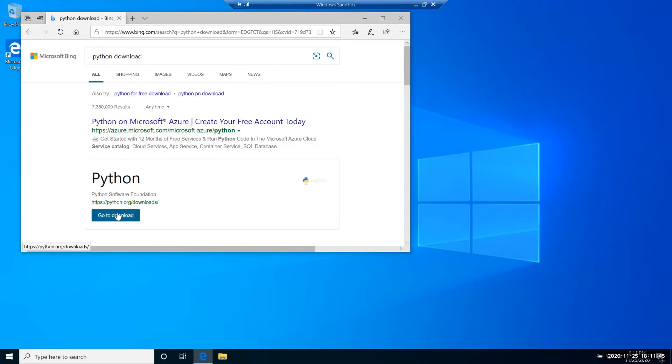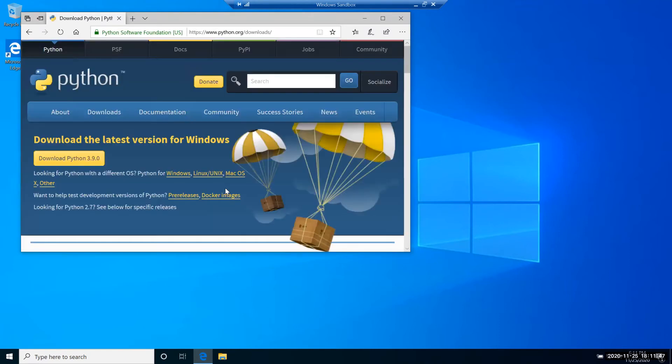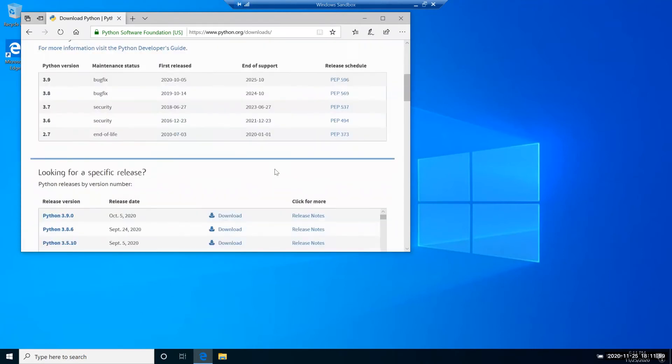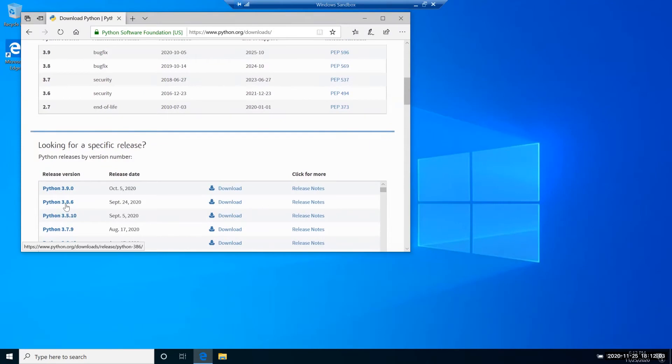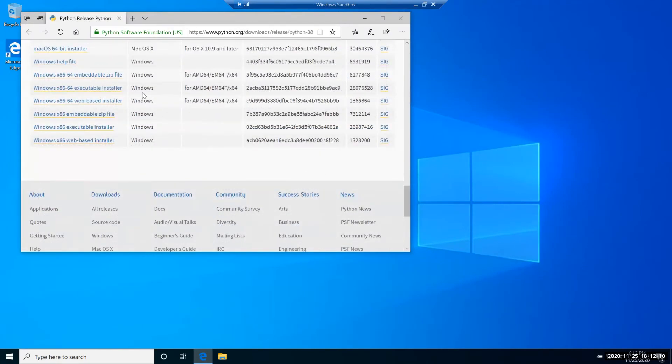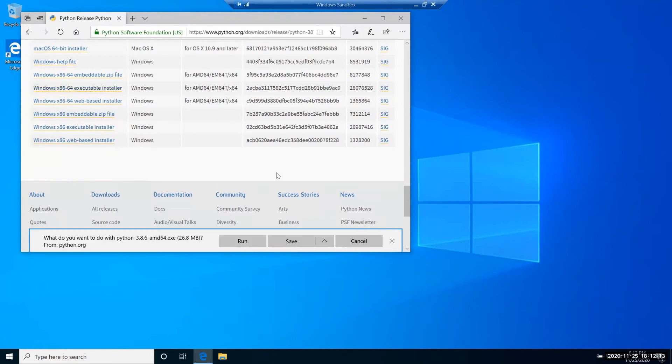You can do it from the official python.org website. Currently PySpeedAS works with Python up to version 3.8.6. So let's download it. You can select it according to your operating system, but we're using Windows.